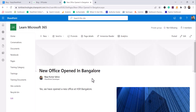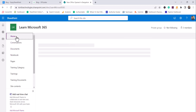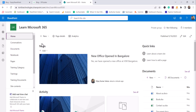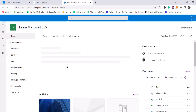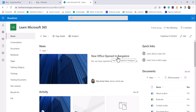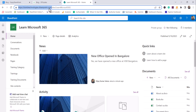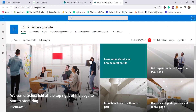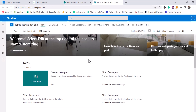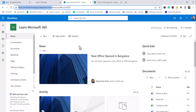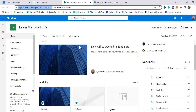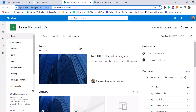The News web part will be shown on your SharePoint home page. If I go to the home page now, you can see the News web part is available there — 'New office opened in Bangalore' is picked up from the news we created. You can also see news in the SharePoint mobile app on the site home page. News will also be shown on the hub site and in the Teams channel.